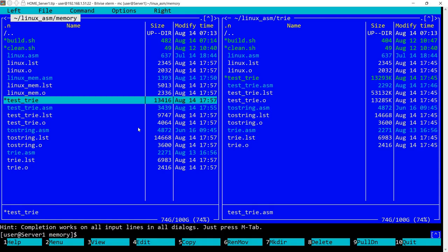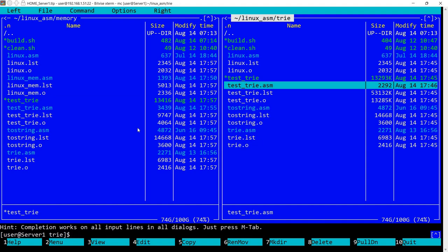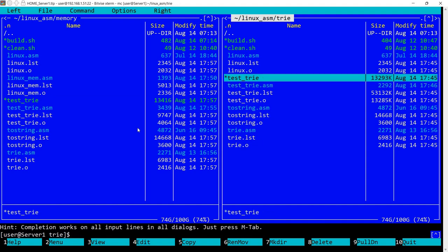And you can see the size of the file with the dynamic memory allocation. It's 13 kilobytes compared to this one, 13 megabytes.